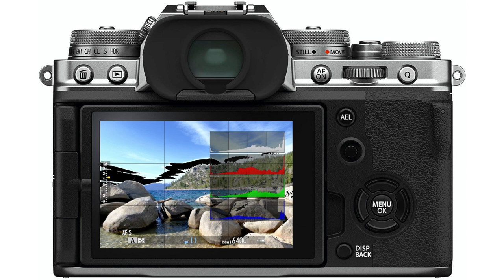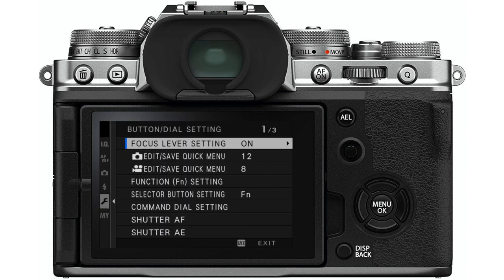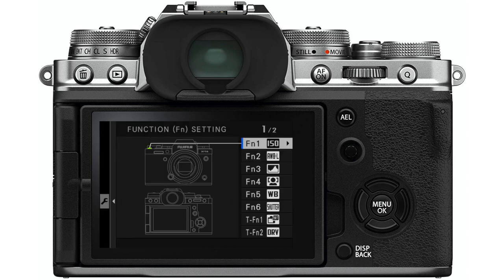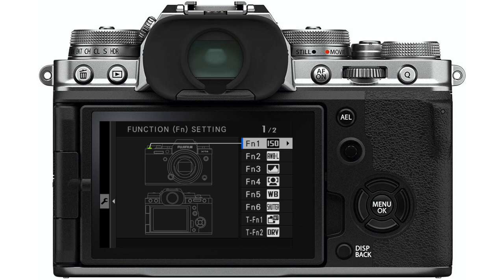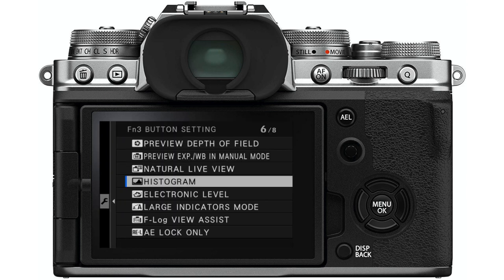Then I can refine my exposure and turn it back off. To program this, go to your setup menu, button/dial setting, function, FN setting, and then highlight the control you want to use to activate the histogram. It can be either a button or one of the touch controls — highlight that and then select histogram.